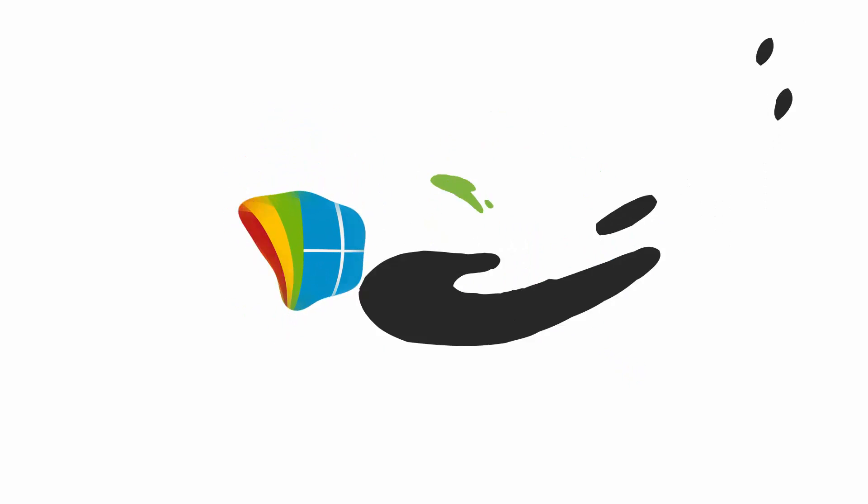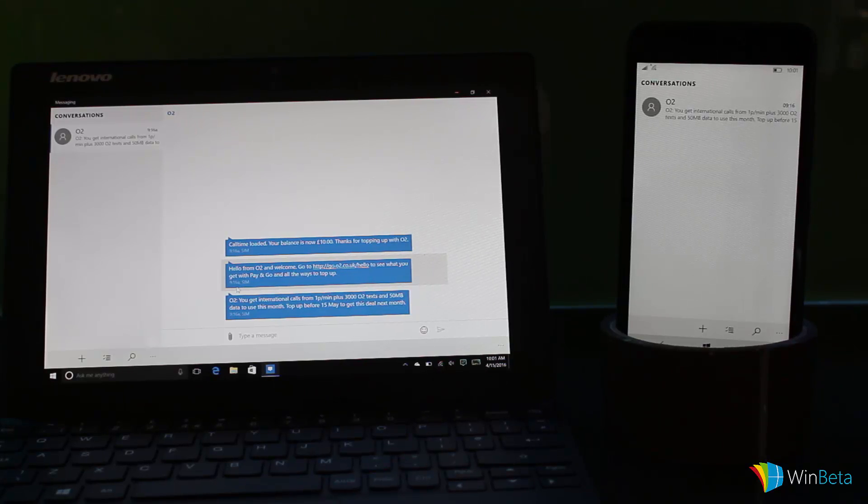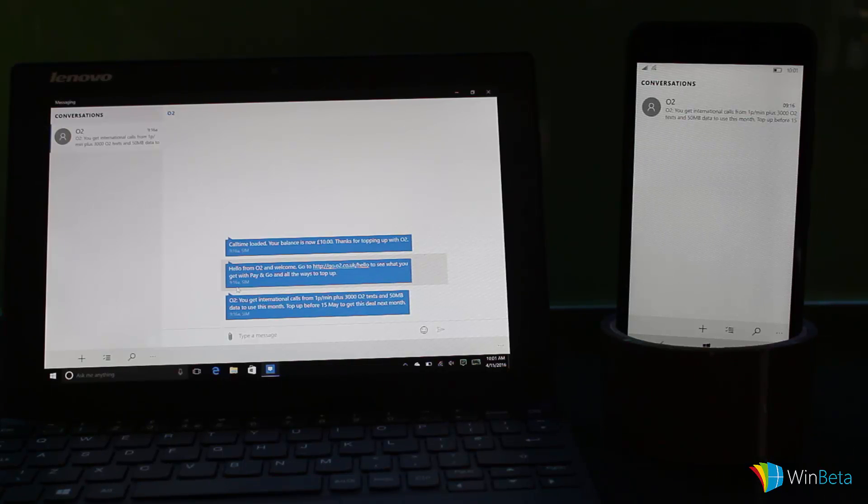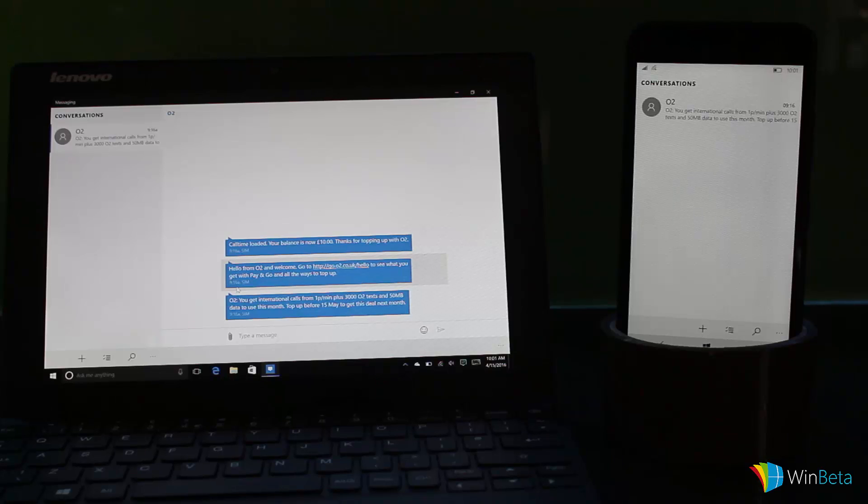Hey there guys, Zach here from Invader, and welcome back to another video. Now today we're taking a look at Windows 10 messaging everywhere for Windows 10 desktops and Windows 10 mobile. For those who don't know, this is a new feature coming in the Windows 10 anniversary update that simply allows you to send SMS text messages from your desktop via your phone.